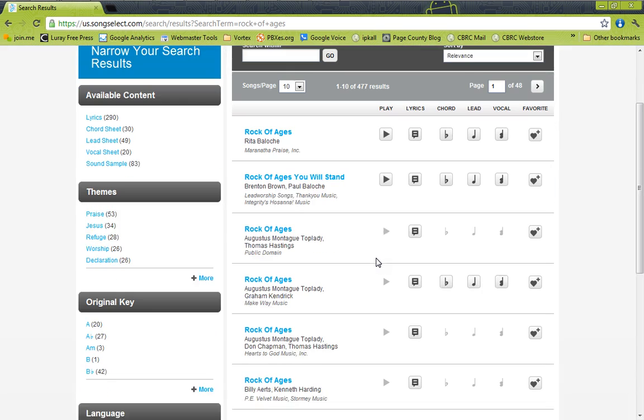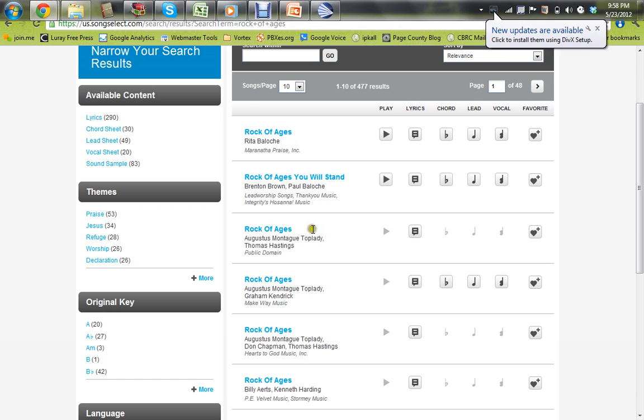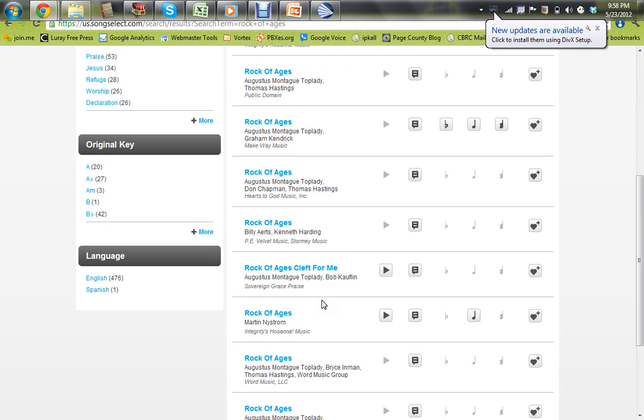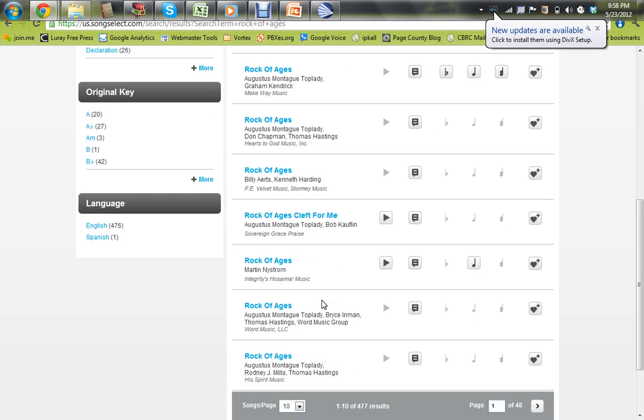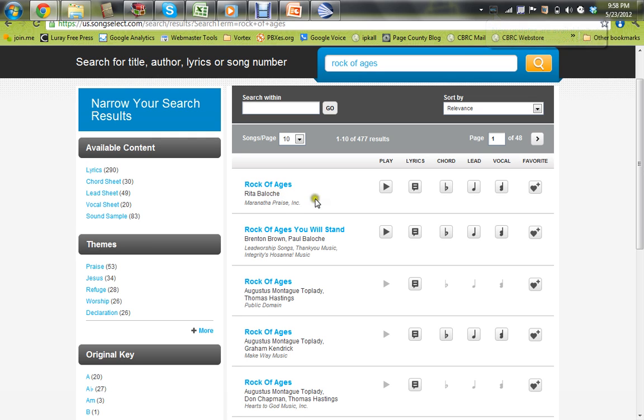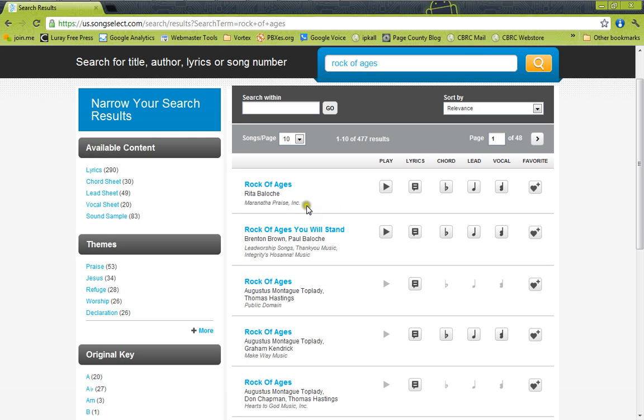And as you can see when we do that, there's a gazillion songs named Rock of Ages or some variant of that. Now typically, Carolyn will either provide a CCLI number for that song or the author name or something to that effect, so you can narrow this down and be sure you're downloading the right one. So if there's any doubt, you can click on any of the songs and view the lyrics to make sure you're getting the right one.